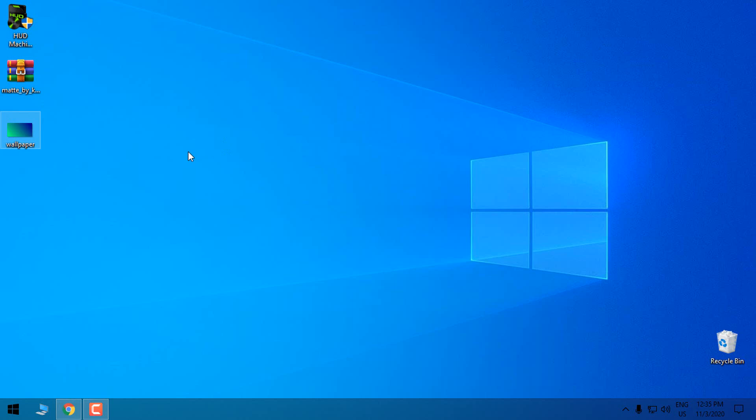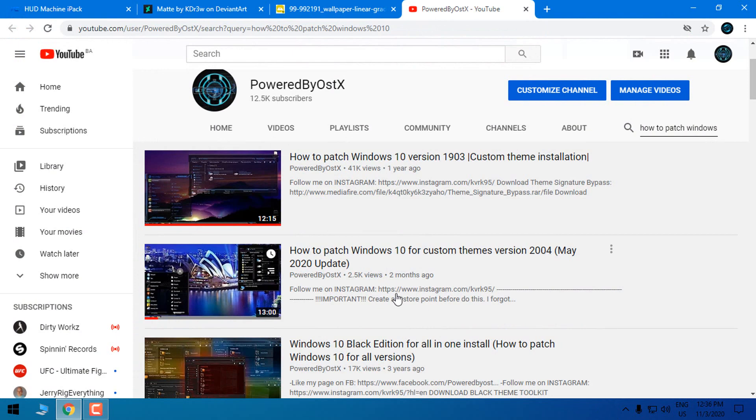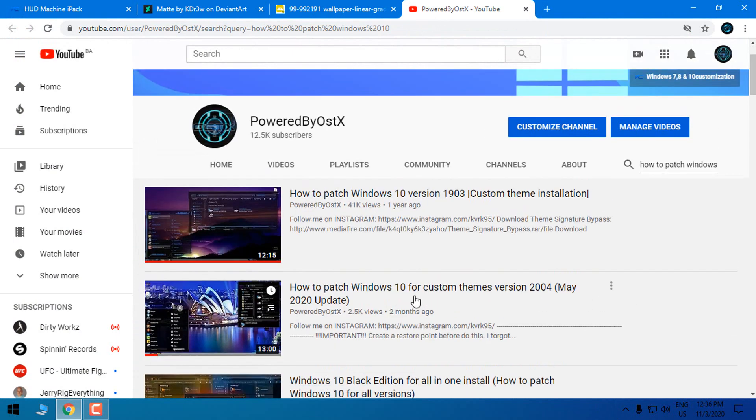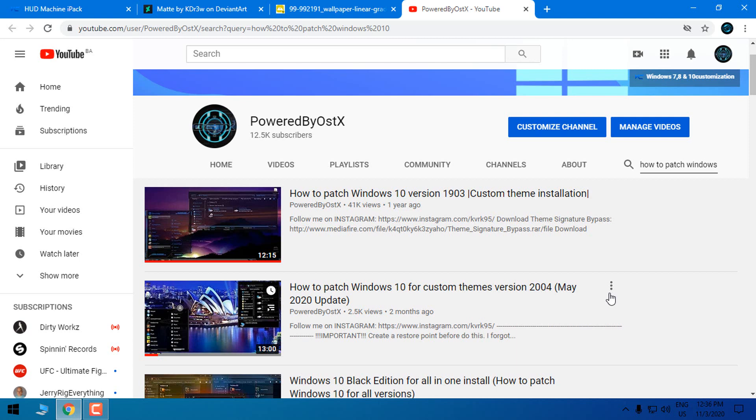If you're a beginner, if you're new to this and just started to apply custom themes and custom icon packs, you need to know that before you start you need to patch your Windows 10. For how to patch Windows 10 for versions from 1903 to version 2004, you can watch my tutorial.